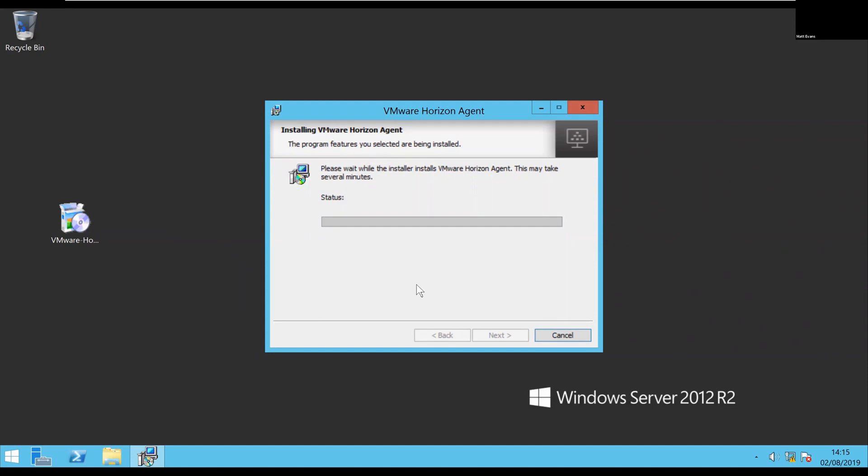As it warns you there, it's going to take a couple of minutes, but in general it should be pretty quick.